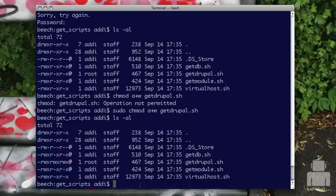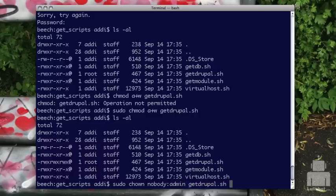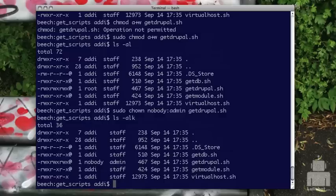That just changed the owner, but we also want to look at changing the group because sometimes the group is important to change too. It's currently set to staff. I can use the chown command to change the group as well. I'll do sudo chown and change both the user and group at the same time — I put the username, then a colon, then the group name. So nobody as the user, admin as the group, then the filename. Now both the owner and group have been changed.